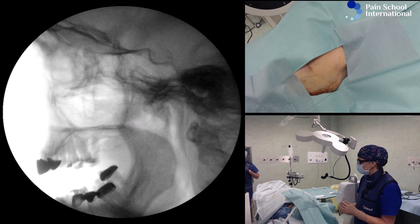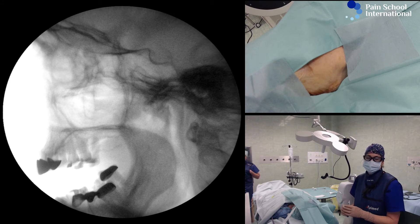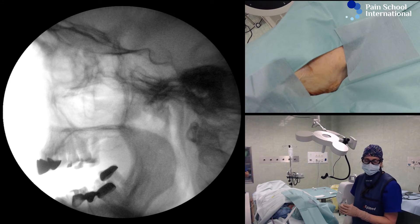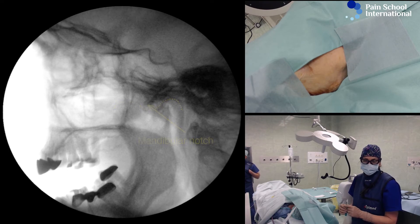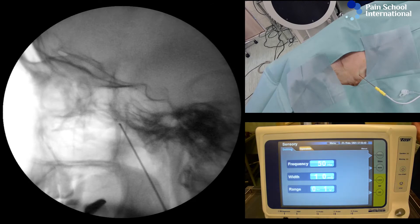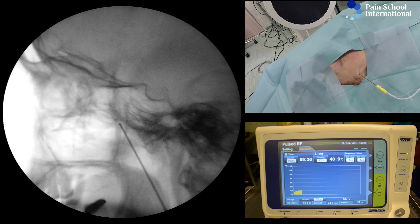So we have to stick with the traditional approach, where we enter the skin at the mandibular notch, which is visible on the x-ray right here. You can see we're doing it with 50 Hz, 1 millisecond pulse width. She feels it at the root of the nose, so that makes me very happy with this positioning.